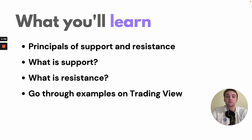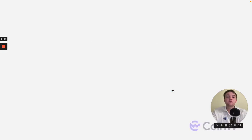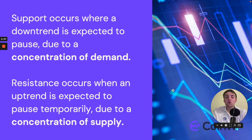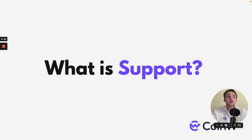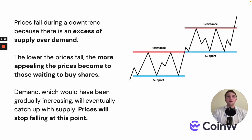Support occurs where a downtrend is expected to pause due to a concentration of demand, whereas resistance occurs where an uptrend is expected to pause due to a concentration of supply. Often a currency pair will climb to an area of resistance called the selling zone, where sellers perceive price has great selling potential and is relatively overbought. The reverse is also true for a currency pair that drops to relatively low levels where buyers perceive great value.